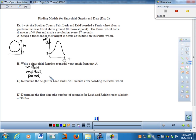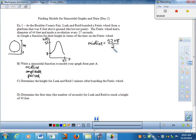Midline first. The midline is the maximum plus the minimum divided by 2 — it's the average of the two. So 52 plus 8 is 60, and 60 divided by 2 is 30. The midline is y equals 30, or h(t) equals 30. The 30 is what we'll use when we write our function.